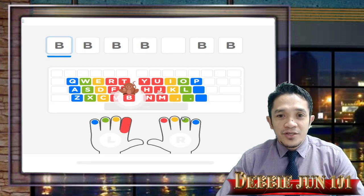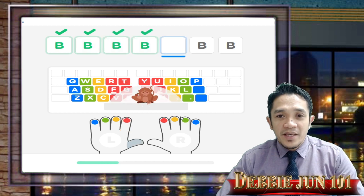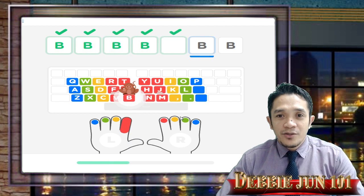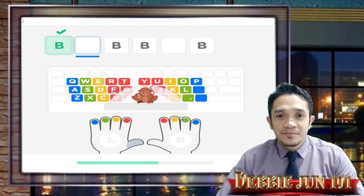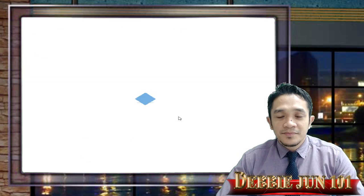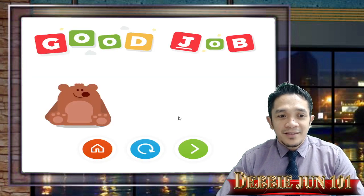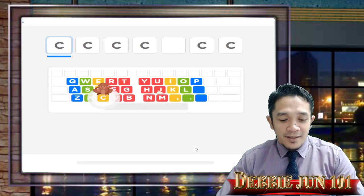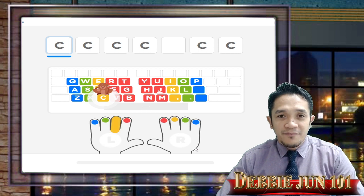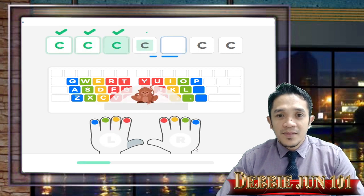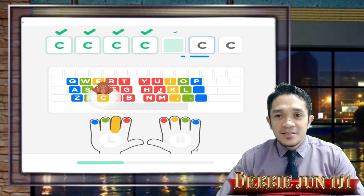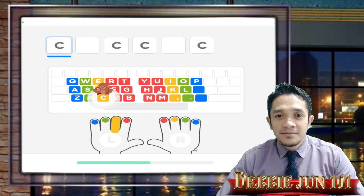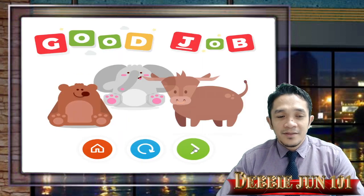B, using your index finger. Space bar using your thumb. And you're done — move forward. We are now on letter C, using your middle finger. Then blank is the space bar, using your thumb. Move forward.